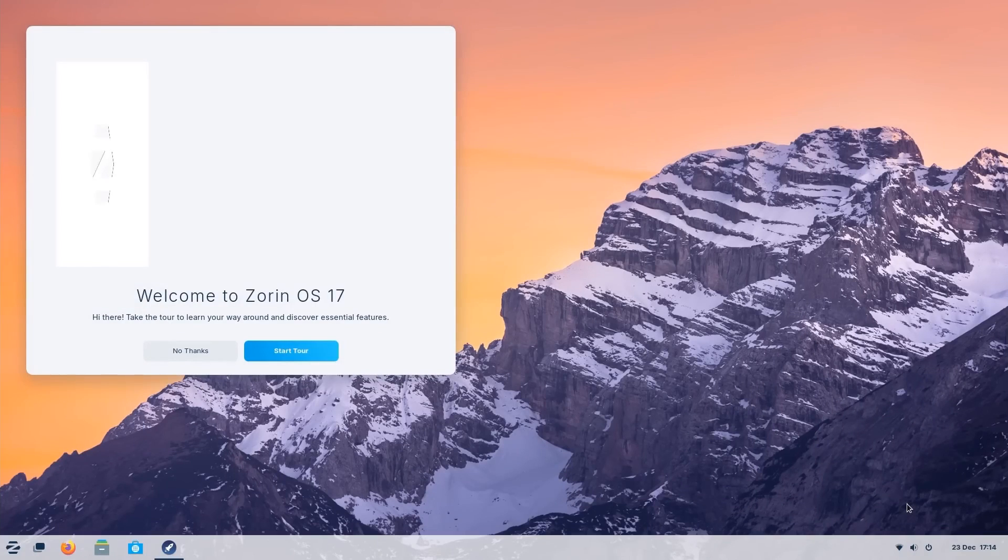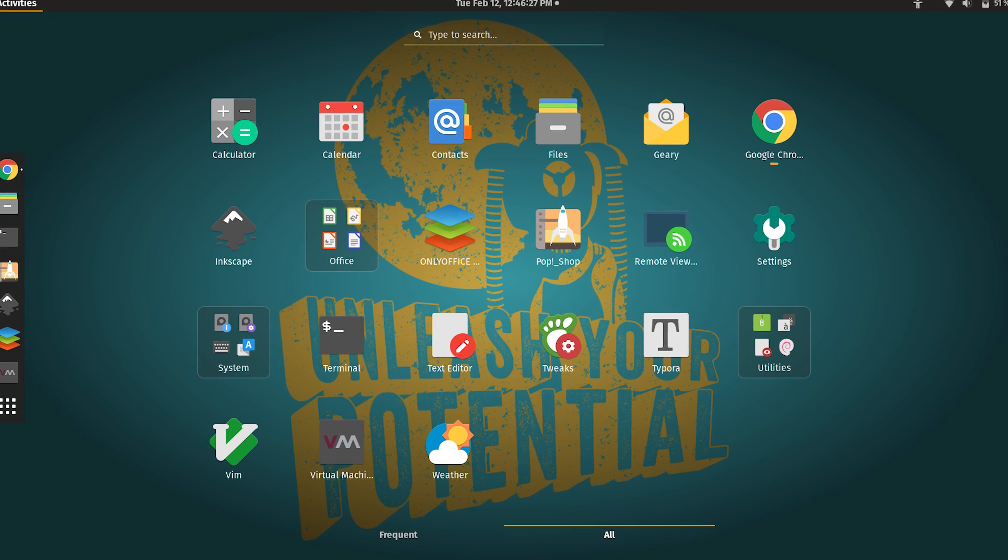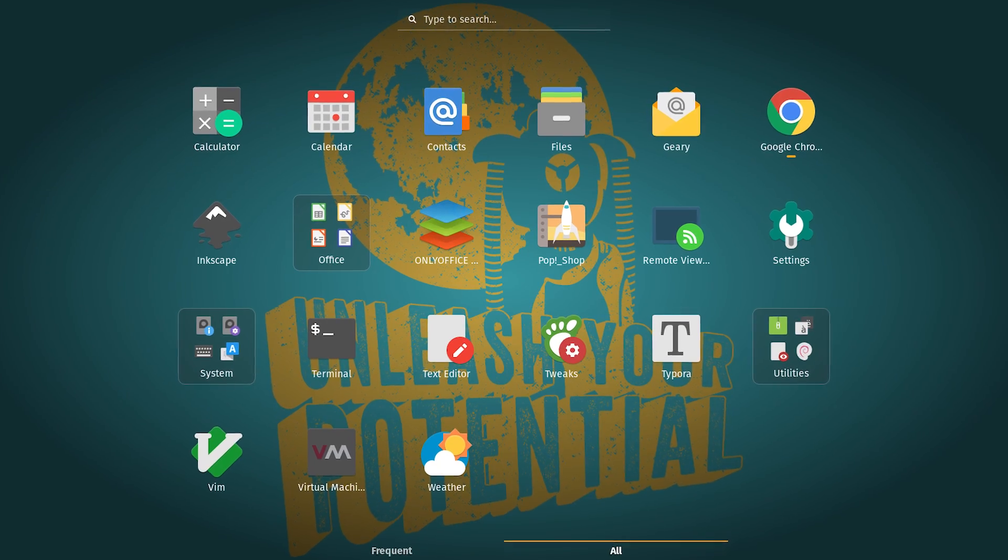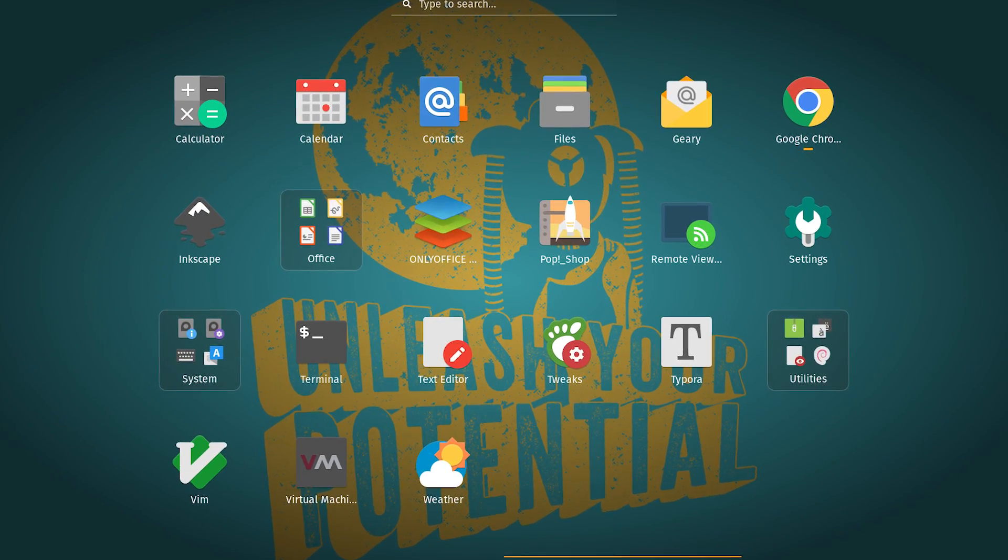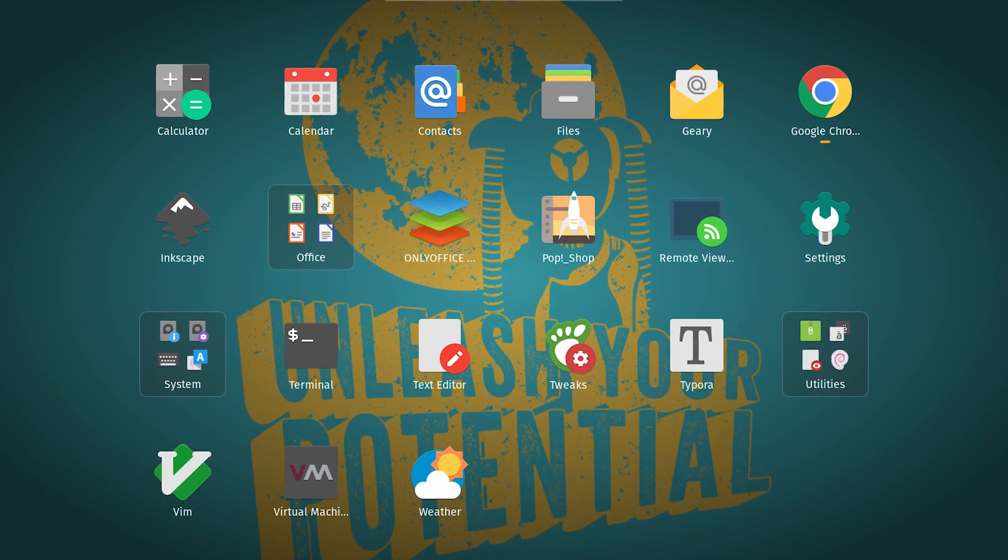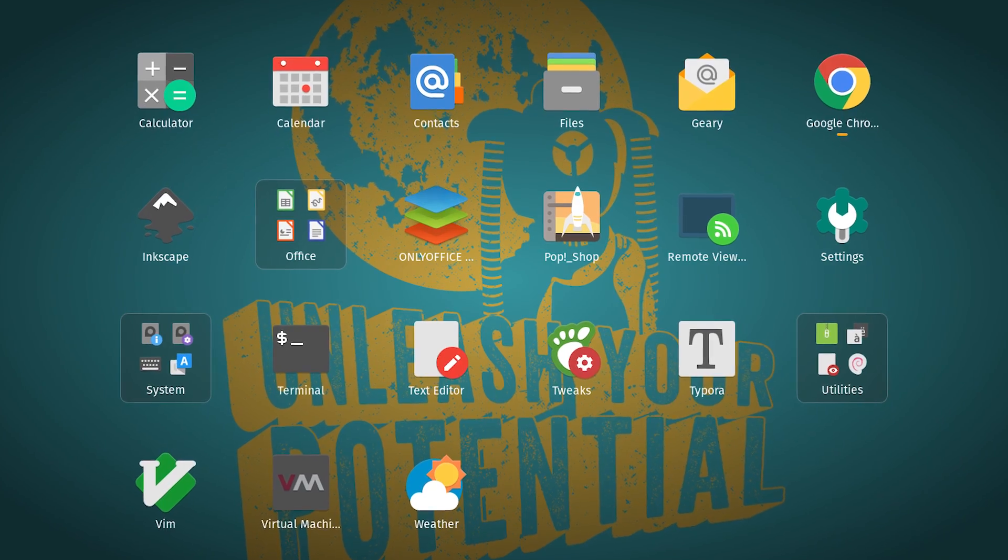Number four, Pop!_OS. Developed by System76, Pop!_OS is a great option for gaming on Linux. It has good hardware compatibility and comes with NVIDIA drivers pre-installed.